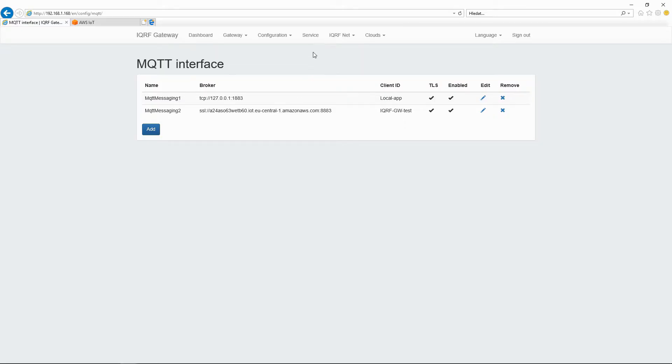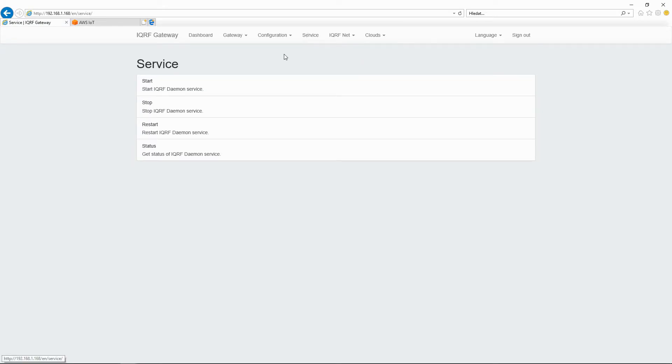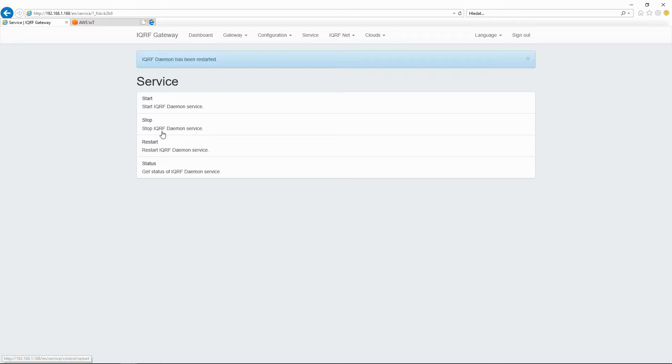Then, IQRF daemon must be restarted. After restarting, check the status of the app board if the selected services are running.